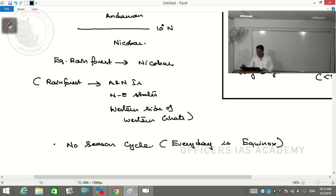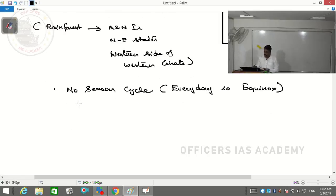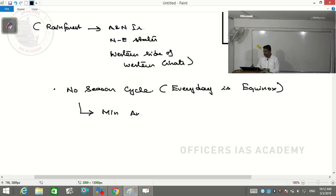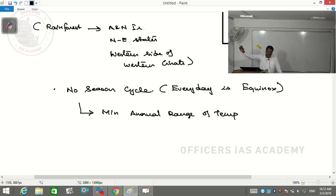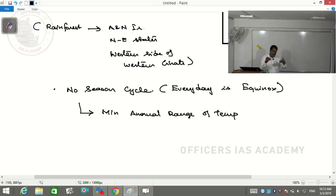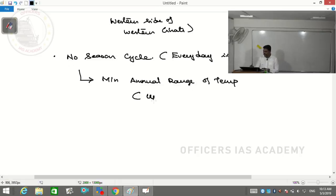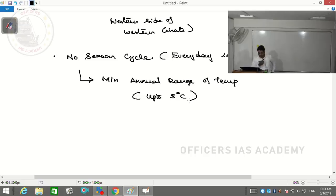Because there is no season cycle, the offshoot is the minimum annual range of temperatures. Only if I have summer and winter will the annual range of temperature be maximum. Without summer and winter, the annual range of temperature is very very minimum - not more than 5 degrees Centigrade.